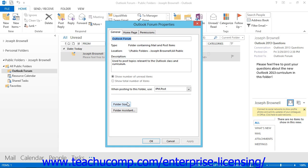If you see a tab that says Summary, that means that you do not have the required permission level to modify the permissions for that folder. If you believe that you should have that permission level, contact your network administrator or the folder's owner to change your permission level.